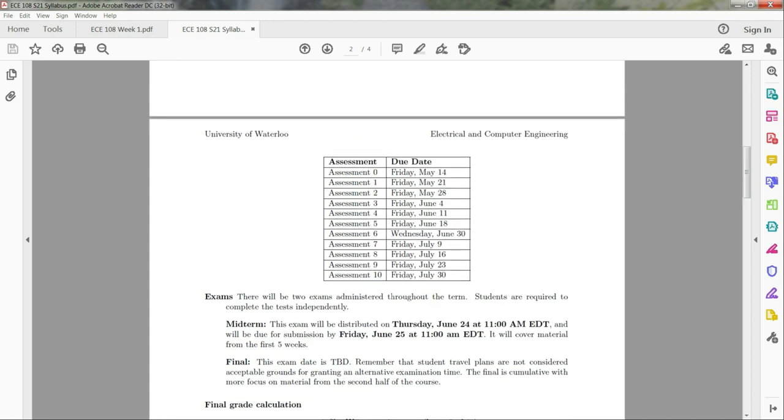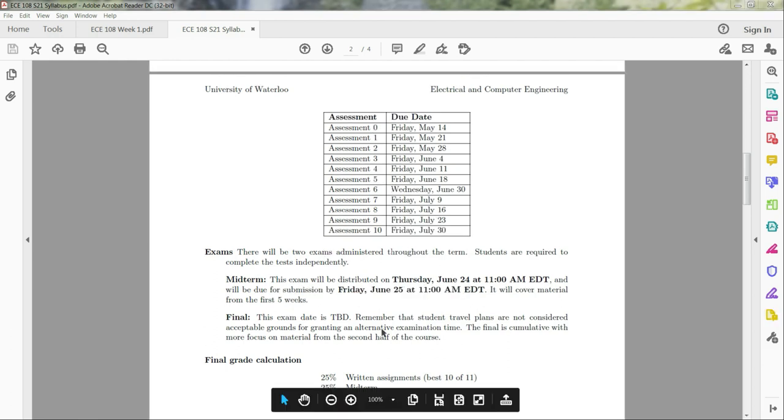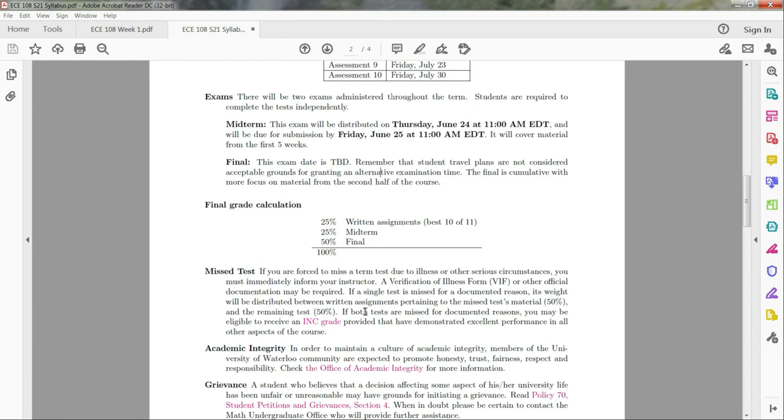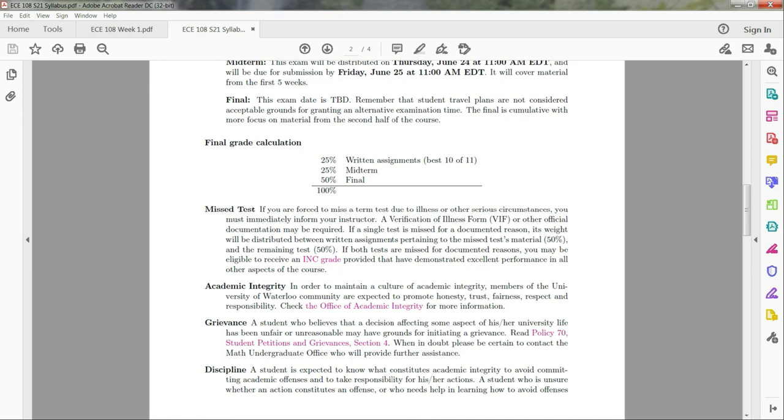For this course we will have two exams. There'll be a midterm that will be distributed Thursday, June 24th at 11 AM EDT, and it will be due for submission on Friday, June 25th at 11 AM EDT. The date of the final is still to be determined. For our final grade calculation, 25% comes from written assignments - I will drop the worst assignment. The midterm will be worth 25% of your total grade, and the final, which will be cumulative, will be worth 50%. If you miss a single test for a documented reason, its weight will be distributed between the written assignments and the remaining test.